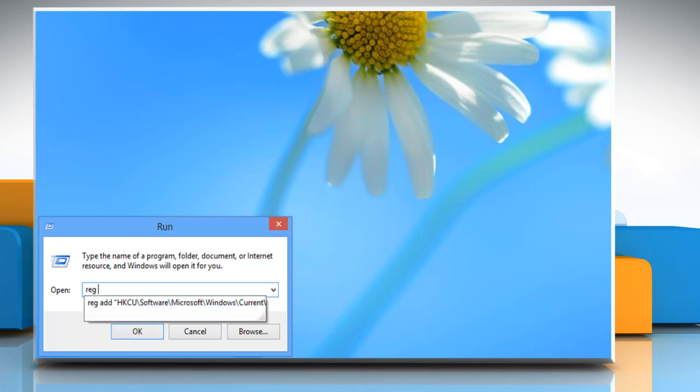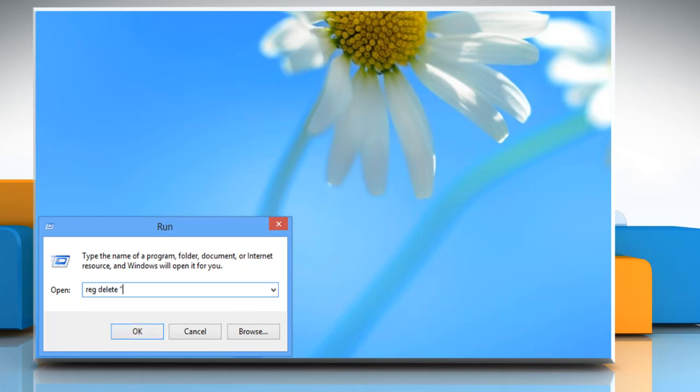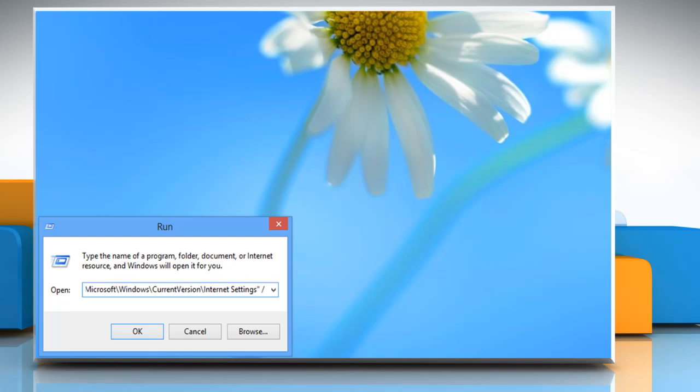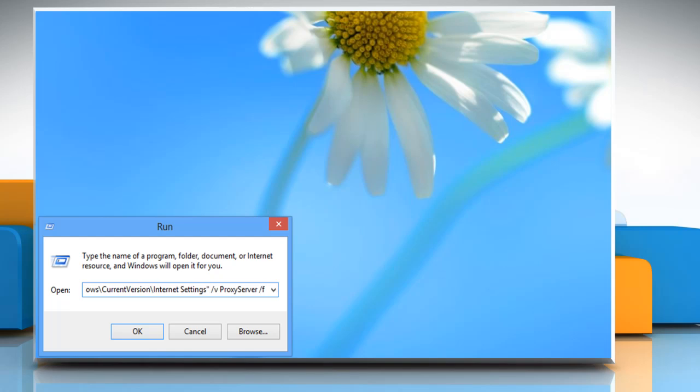Type the following command: reg delete "hkcu\software\Microsoft\Windows\current version\internet settings" /v proxyserver /f and click OK.